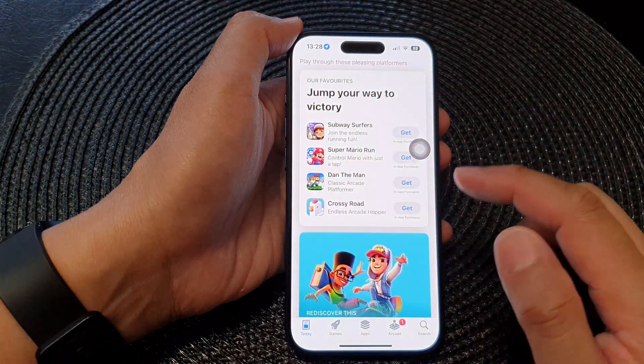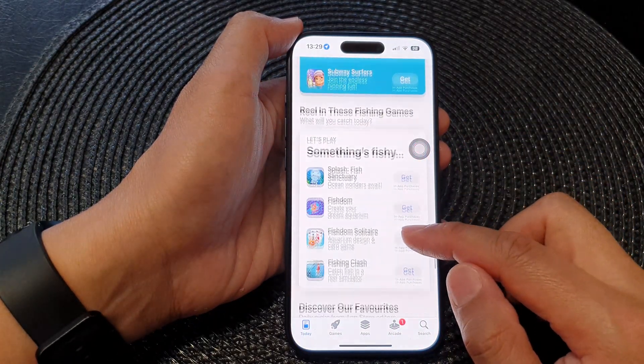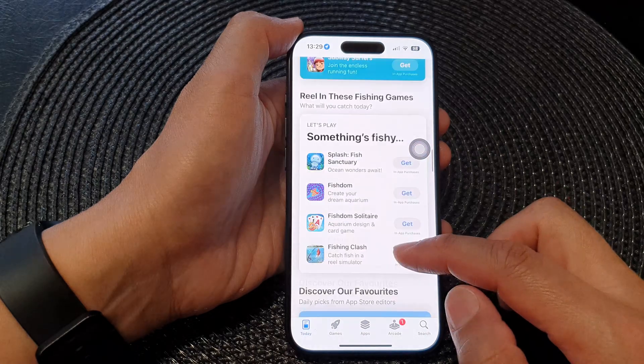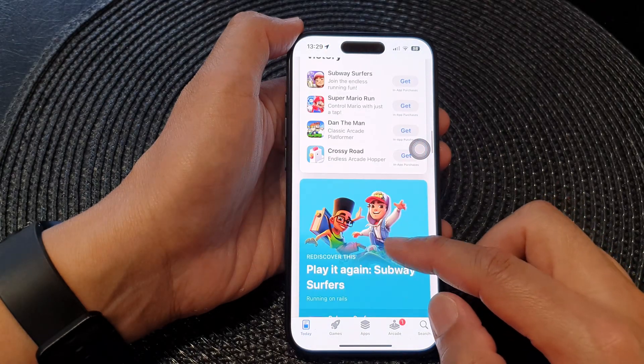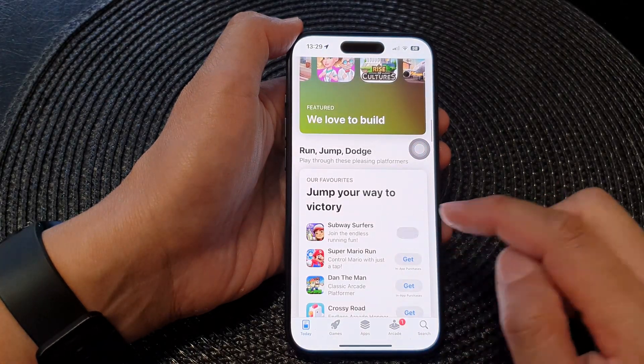Now swipe up to go back to the home screen and open up the App Store. Then go ahead and try to install an app — here I will try to install this app right here.